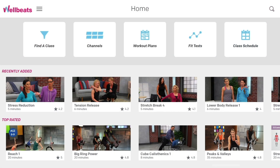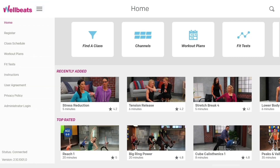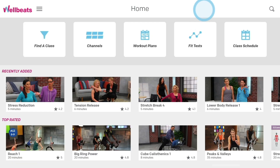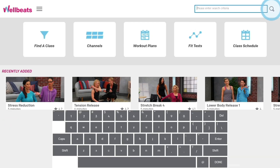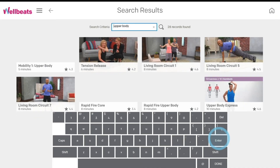WellBeats is easy to navigate. Selecting the WellBeats logo on any page will bring you back to the home screen. Selecting the menu icon will display a drop-down list featuring several options. Selecting the magnifying glass icon will allow you to search a word or phrase to find a class.